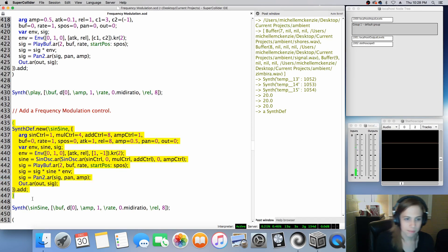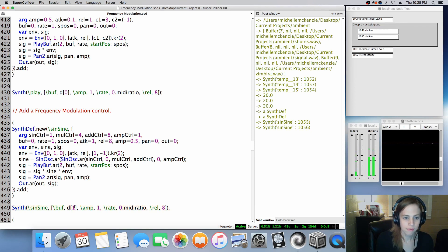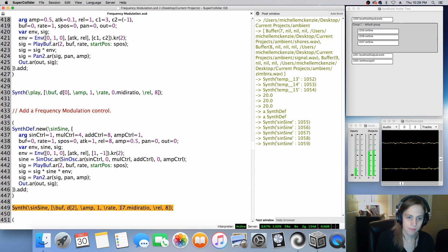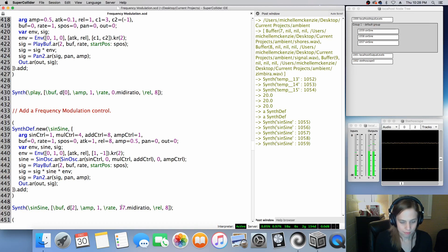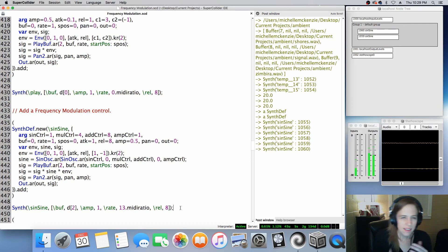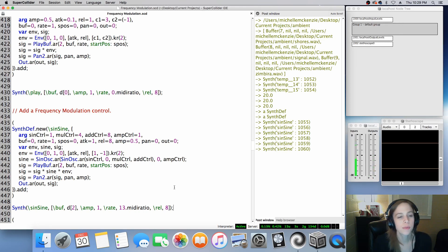So you can kind of hear this stuttering and meandering between four to eight cycles. It's very shaky, not quite smooth, but you get the idea — the nature of the control.